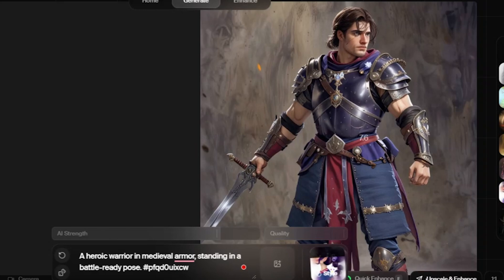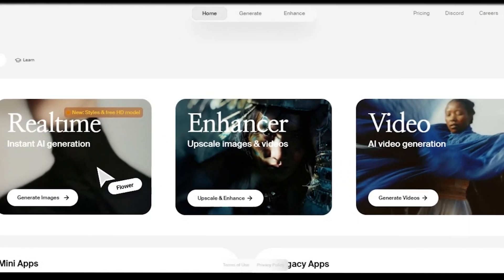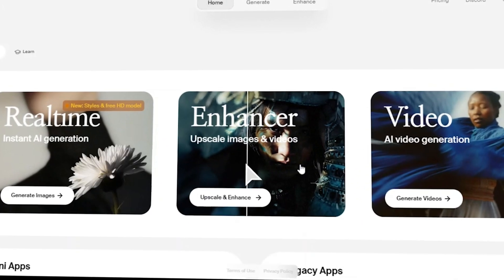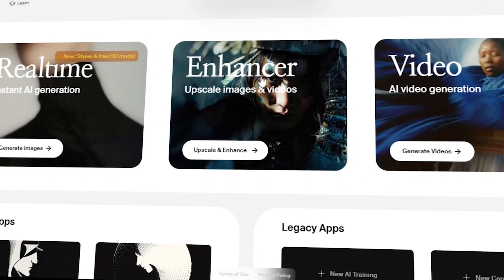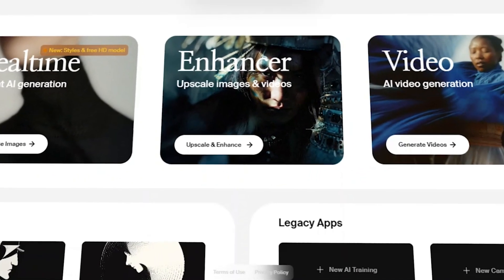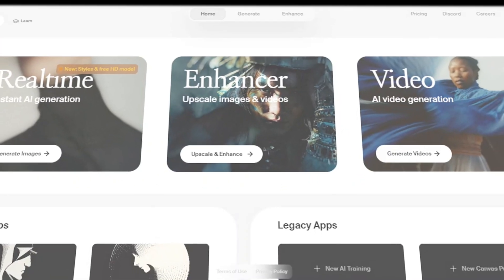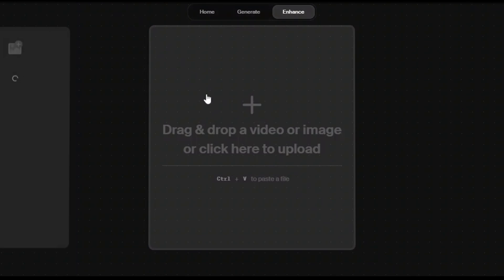You can click on the quick enhance button below to add more details to your image like this. The same feature is available on its interface too, in which you can upload any image from your gallery and enhance it further.